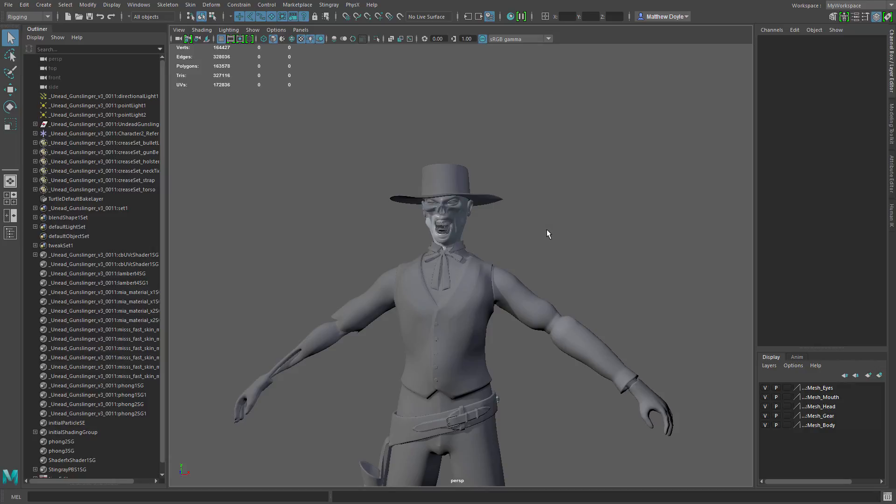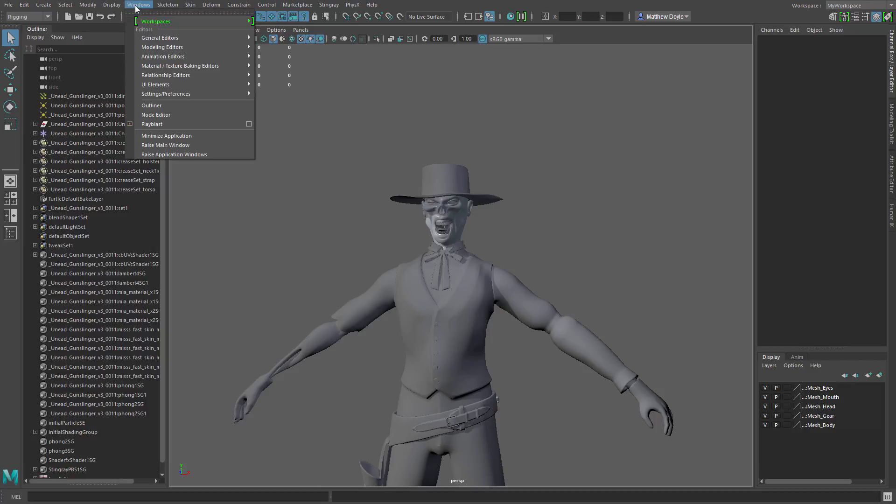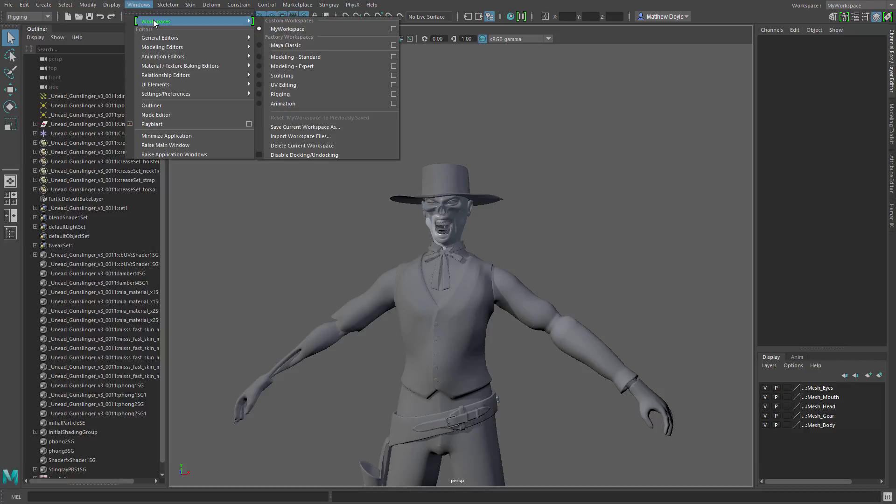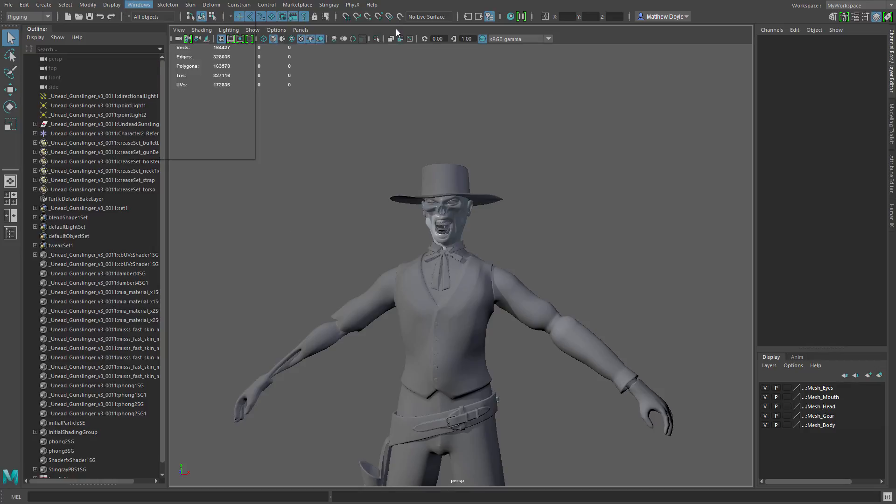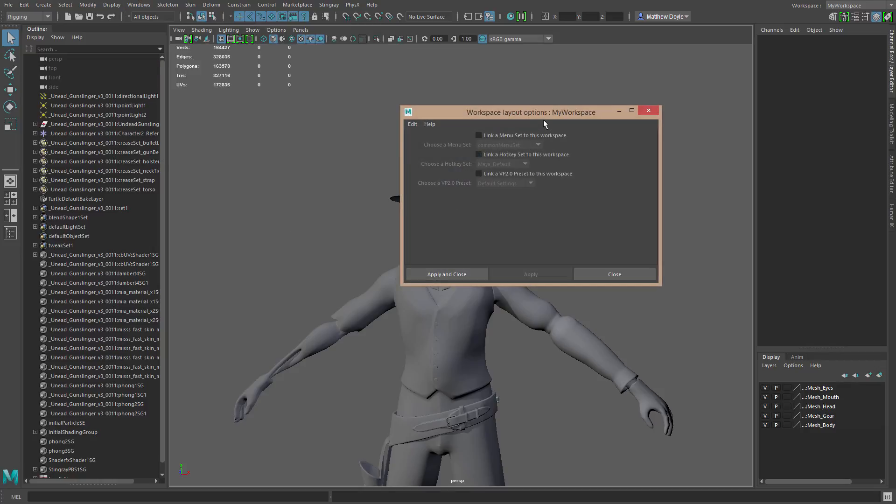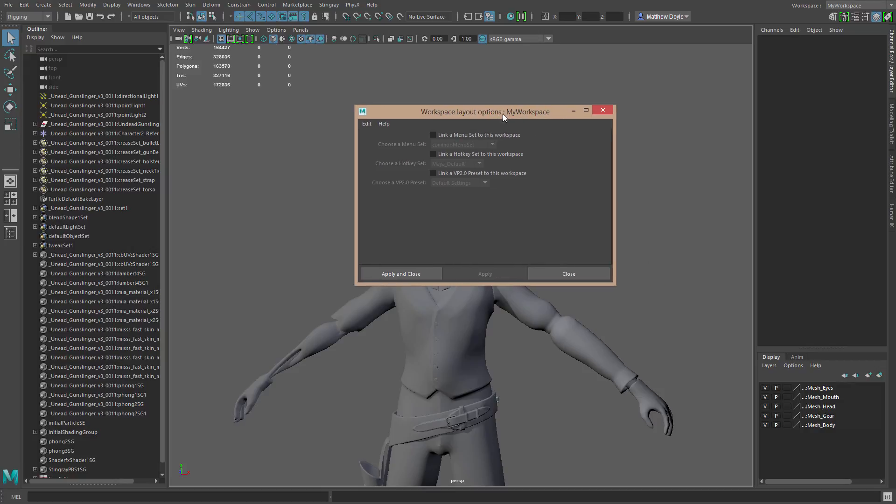Now this is pretty cool being able to set up these workspaces, but you can also actually add hotkeys and stuff. So if I go to windows workspaces again, you can see here to the right of each workspace, we've got our typical options box here. So if I click on the options box for my workspace, you can see here that I can link a menu set to this workspace, I can also link a hotkey set to the workspace, and I can link viewport 2.0 presets to this workspace.